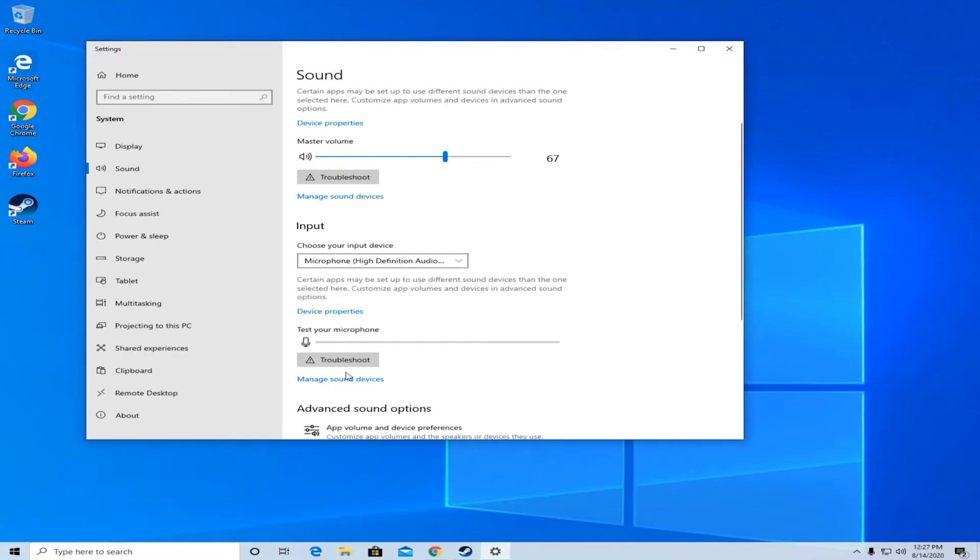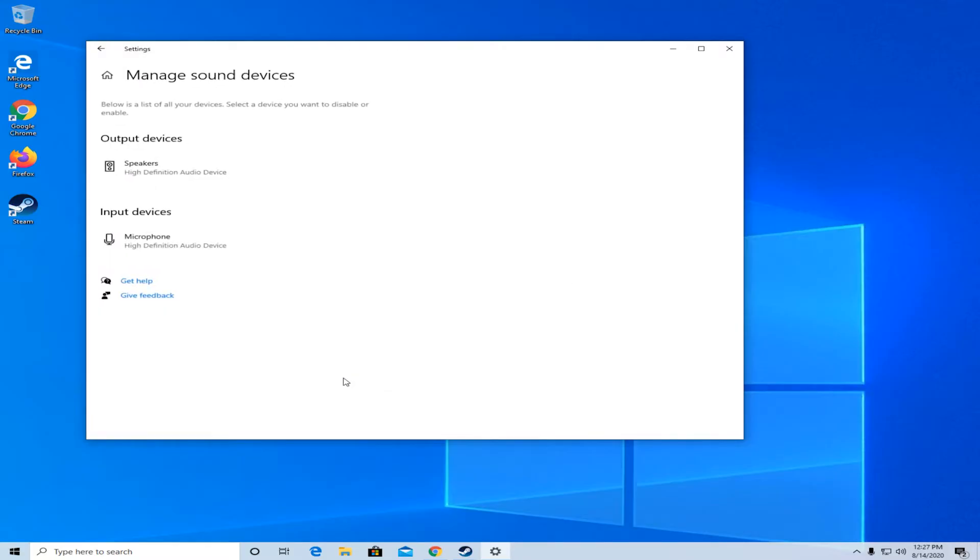If it doesn't work like that, make sure to press on the manage sound devices. In here you can enable anything that's disabled down here. So if you have anything disabled, make sure to enable it and you will be able to select that device.